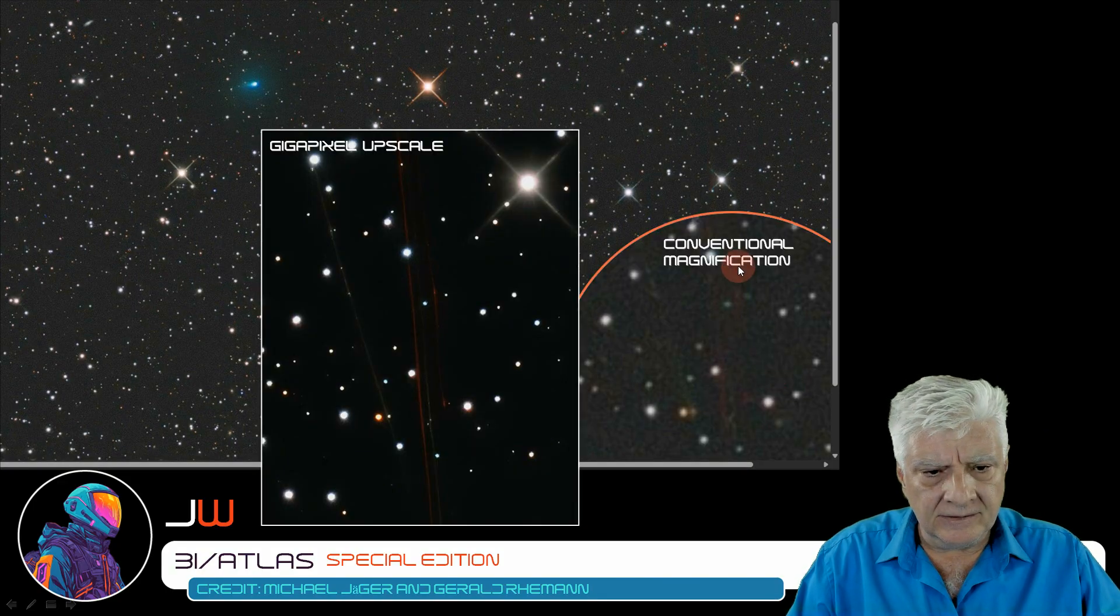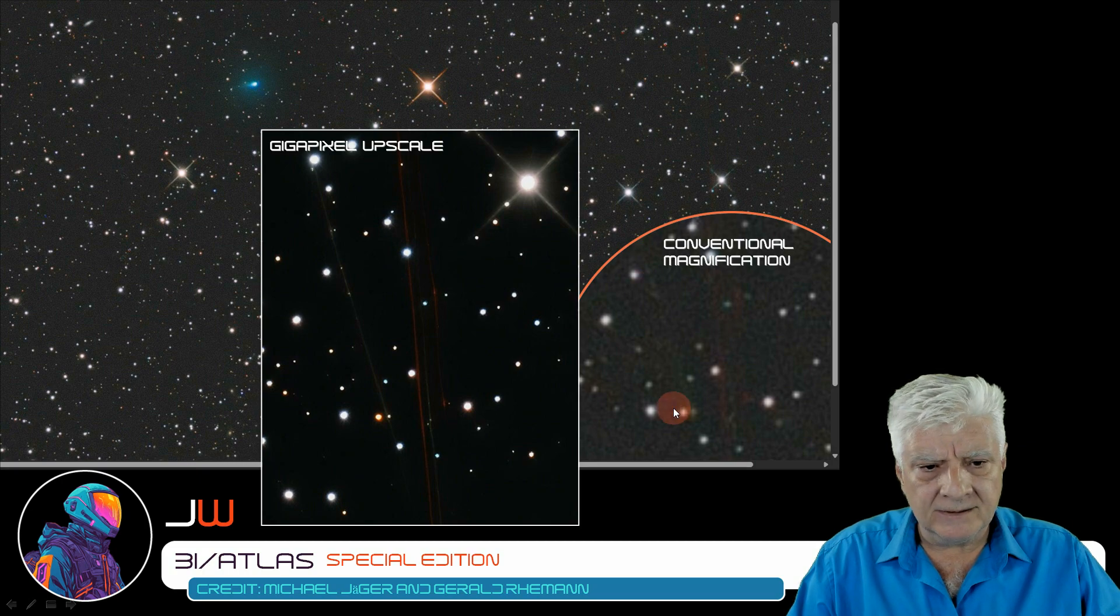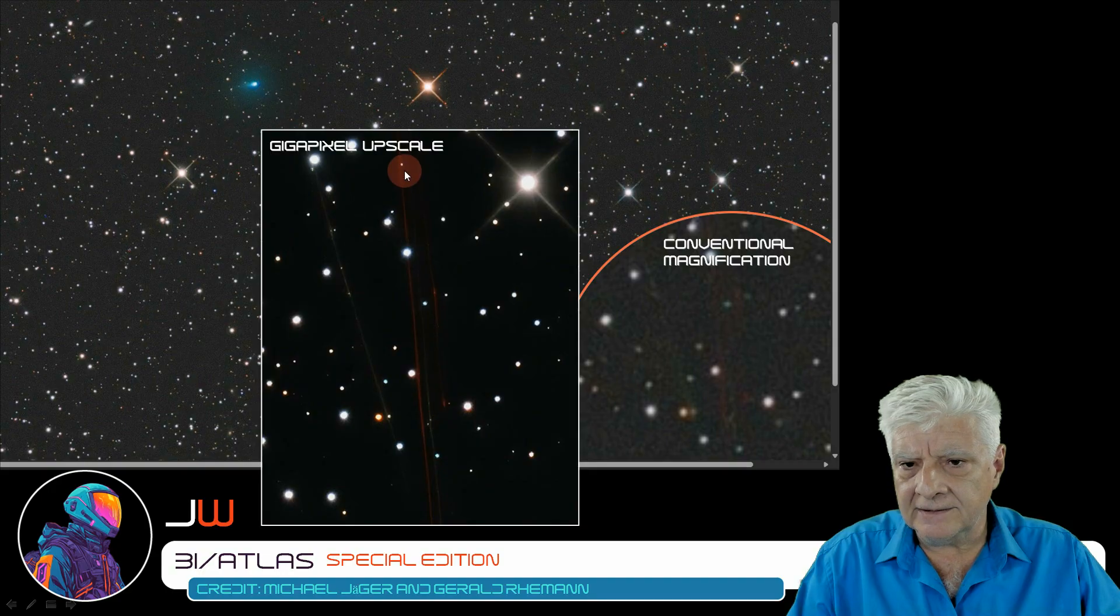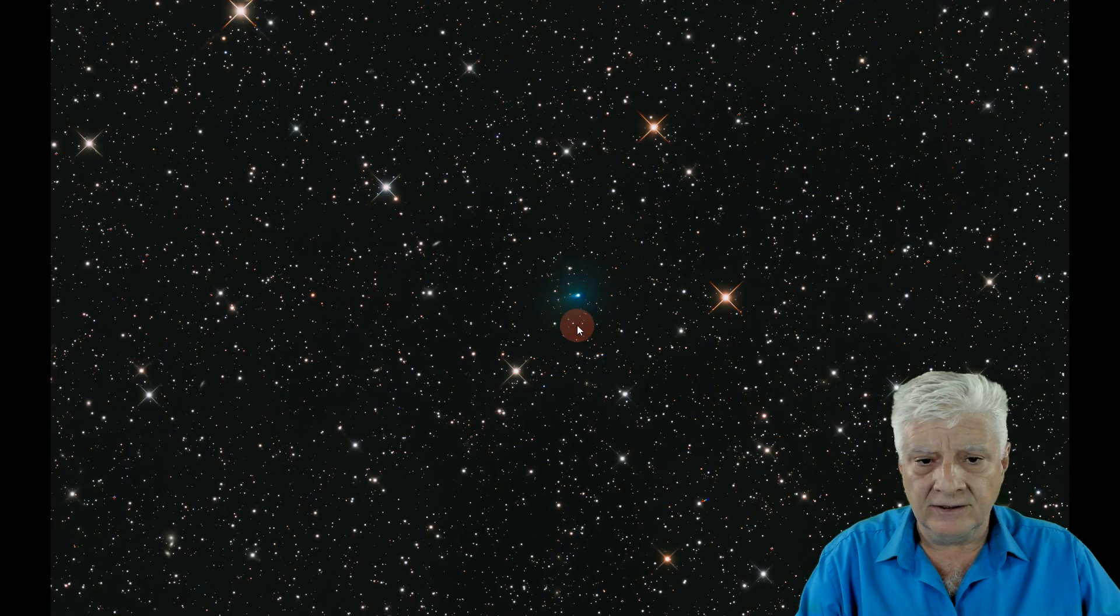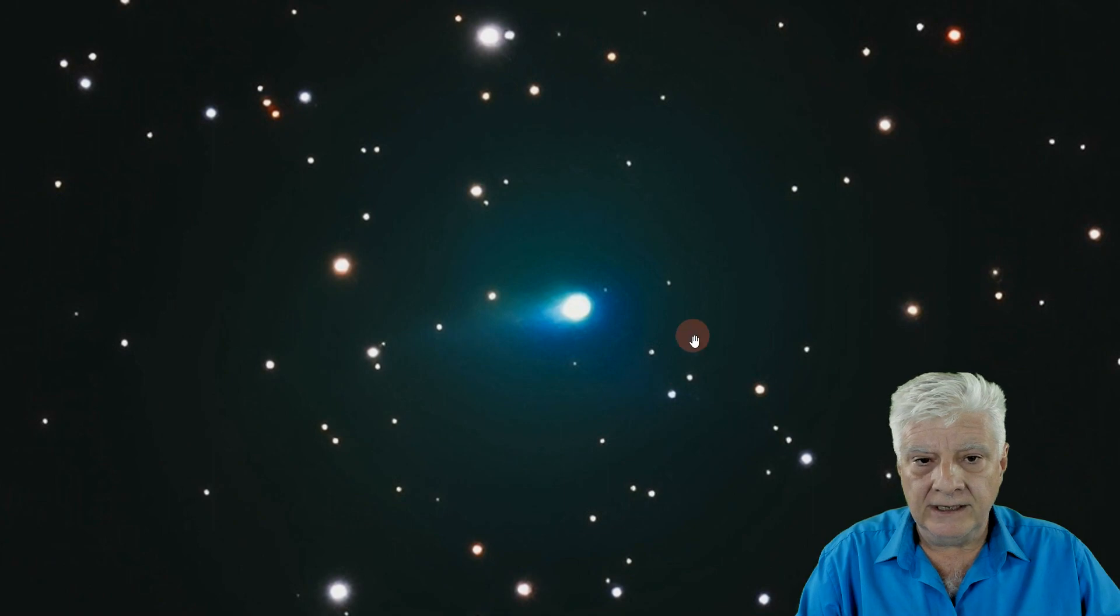There's these lines visible on the original and in the upscale, they show very nicely. I'll include the link to this gigapan I made in the video description, so you can download this and go through it for yourself. Let's go in closer to 3I Atlas. You can make out the shape and the green glow.